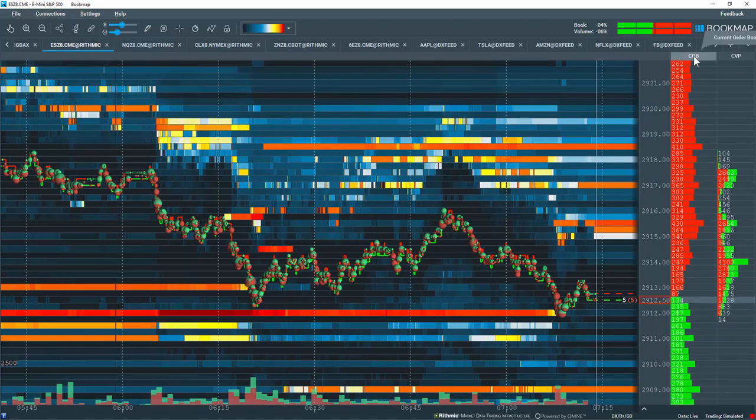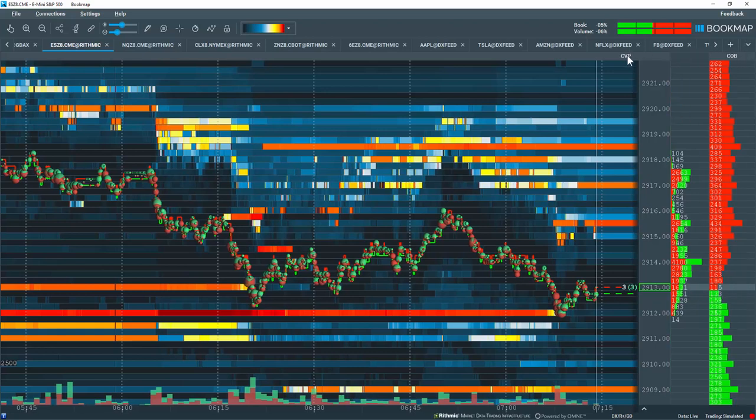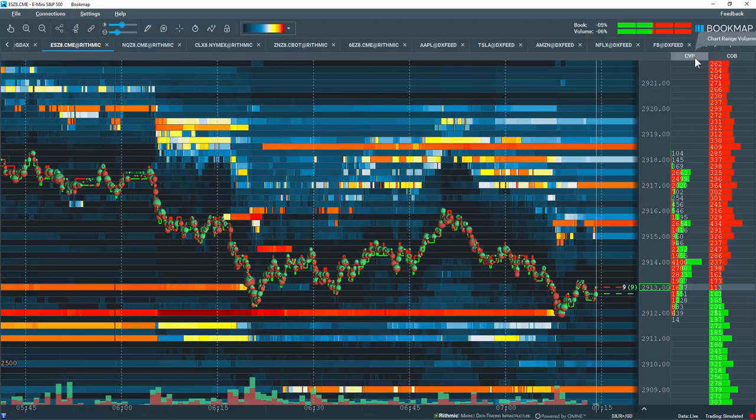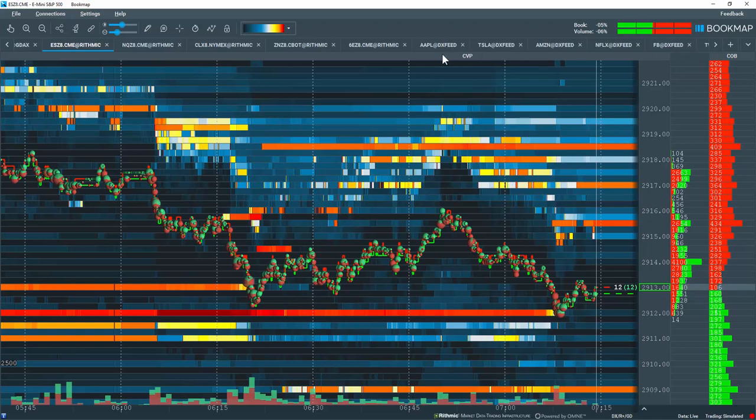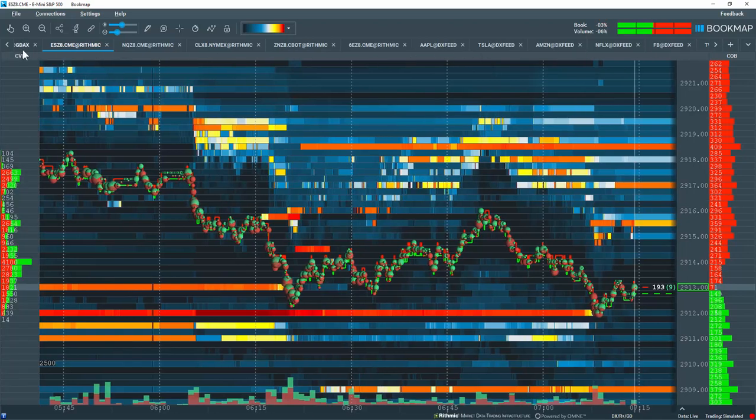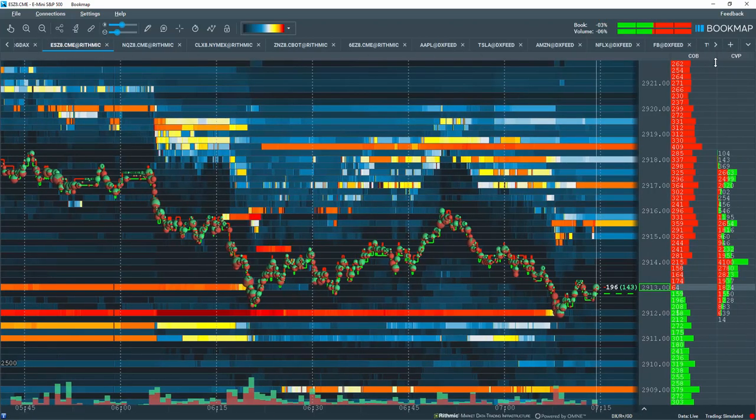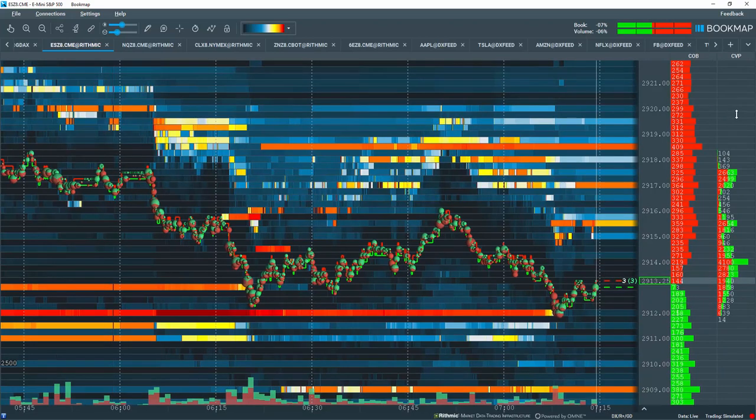You can also grab it by the header here and you can move it to a different configuration for your layout. So you can very quickly configure your chart layout in your data columns here. You can even left-click hold and drag it to the other side of the chart if you like. That's a quick overview of the different data columns here.